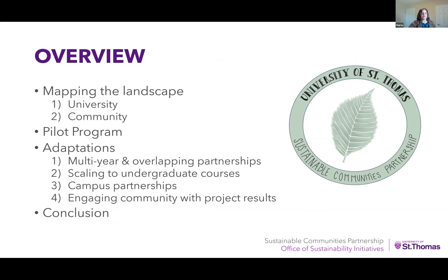Today I'm going to discuss adapting the EPIC-N model to institutional context, specifically through a case study of SCP's formation at a mission-driven liberal arts university in a large urban area. First I'll discuss mapping the landscape to understand the context of both the university and community and how the model could interact with it to add value to existing structures. Next I'll briefly describe the pilot program, then discuss adaptations to the model informed by the context and pilot. Finally, I'll offer a few closing thoughts.